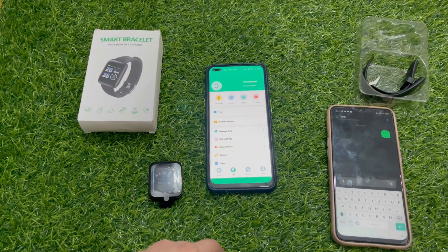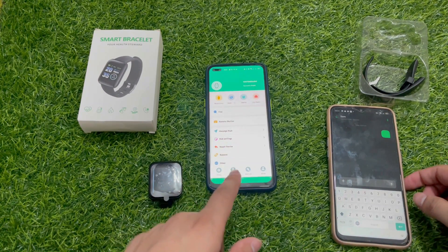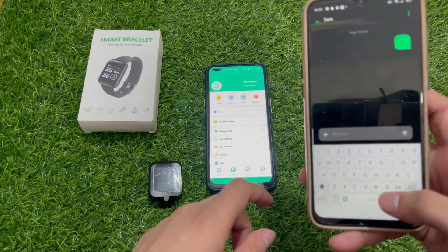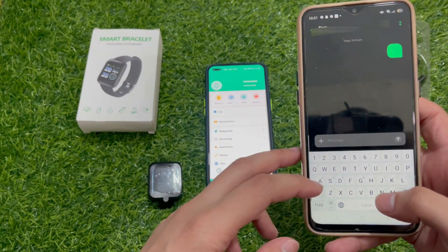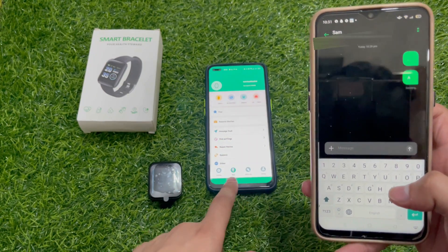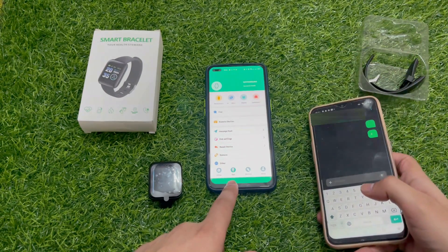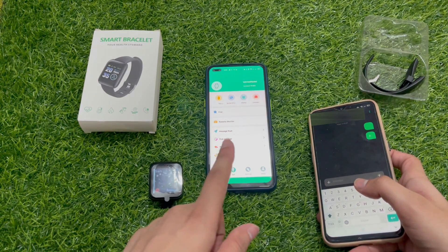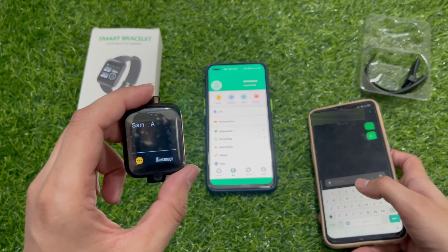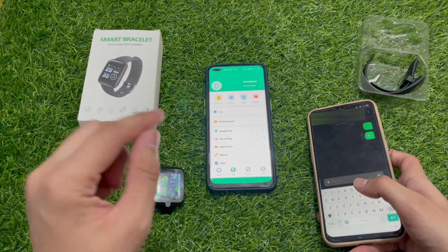Now I will show you that the message we send will come to the mobile app and watch. Our mobile app is connected, so we will send a message to this mobile app and see if it appears on the watch as well.